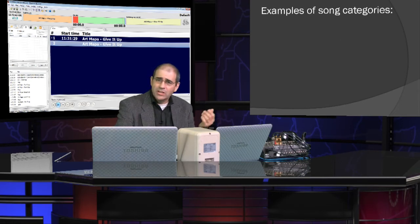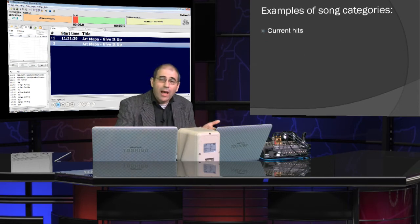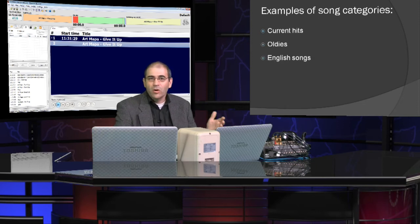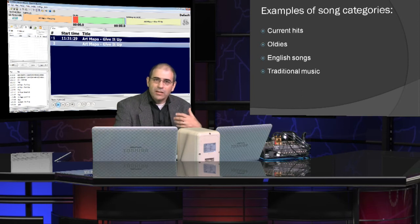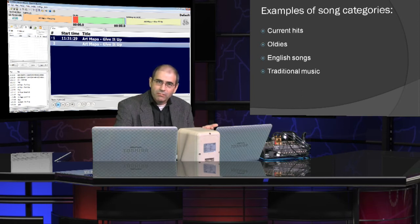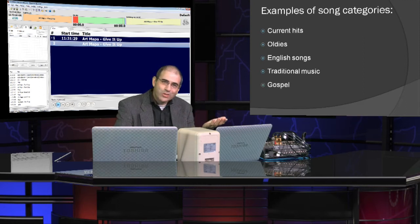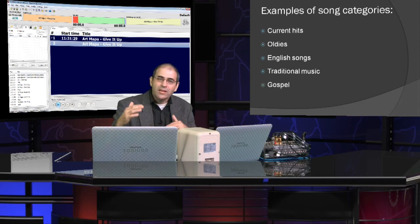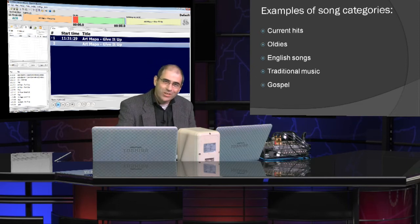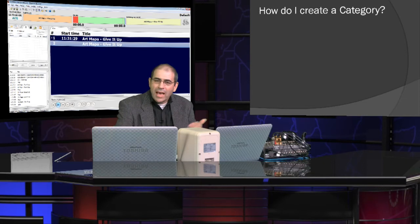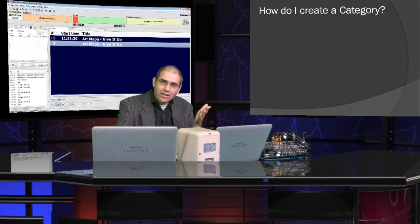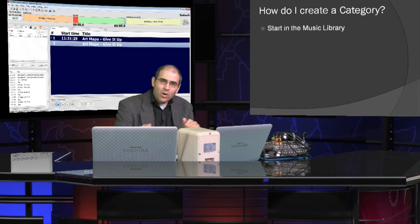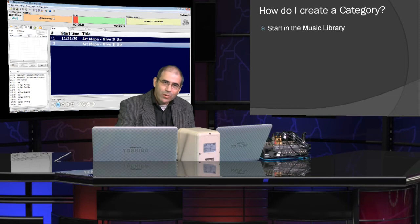Some examples of song categories are current hits, golden oldies, we've got songs in English, perhaps traditional music that comes from your part of the world, maybe even gospel music. There are many other types of song categories, otherwise known as genres. So, how do I create a category in the Playlist Generator of RadioBoss? To do that, we've simply got to start in the music library.